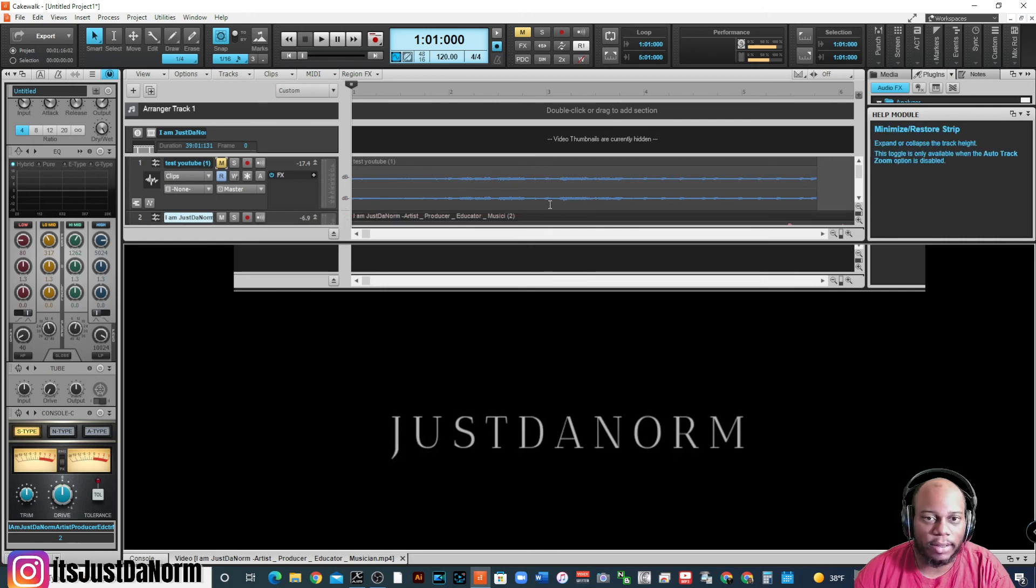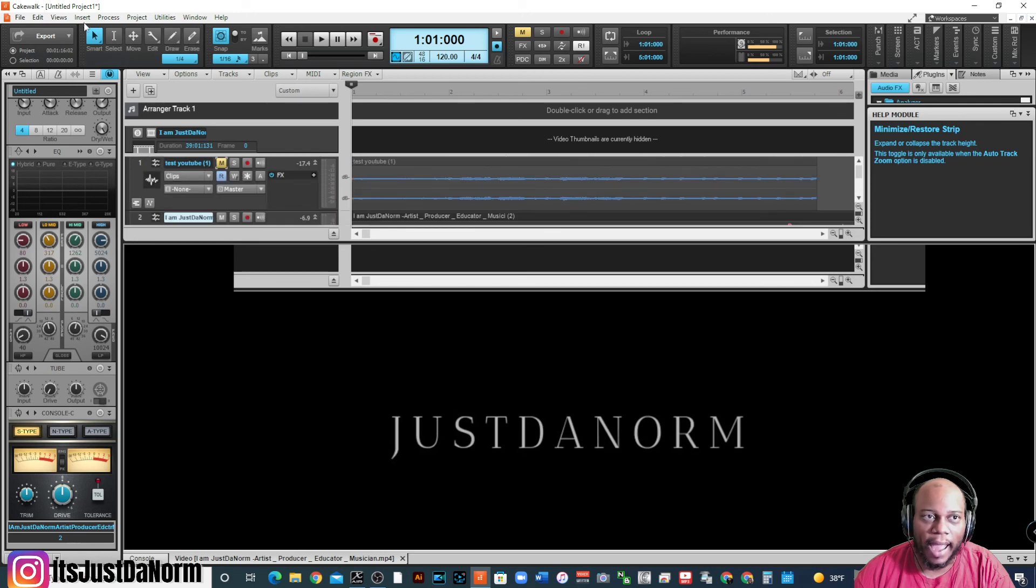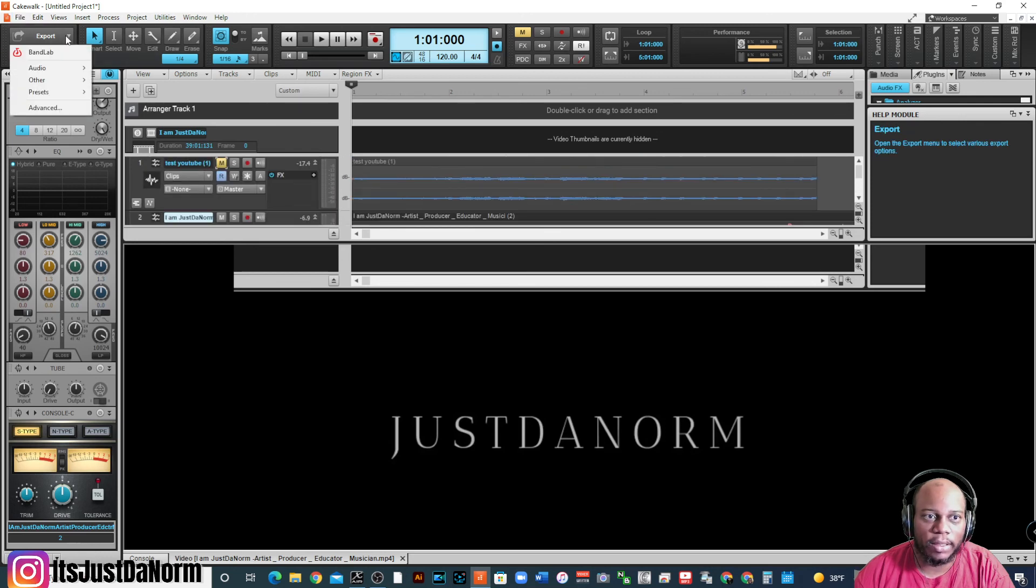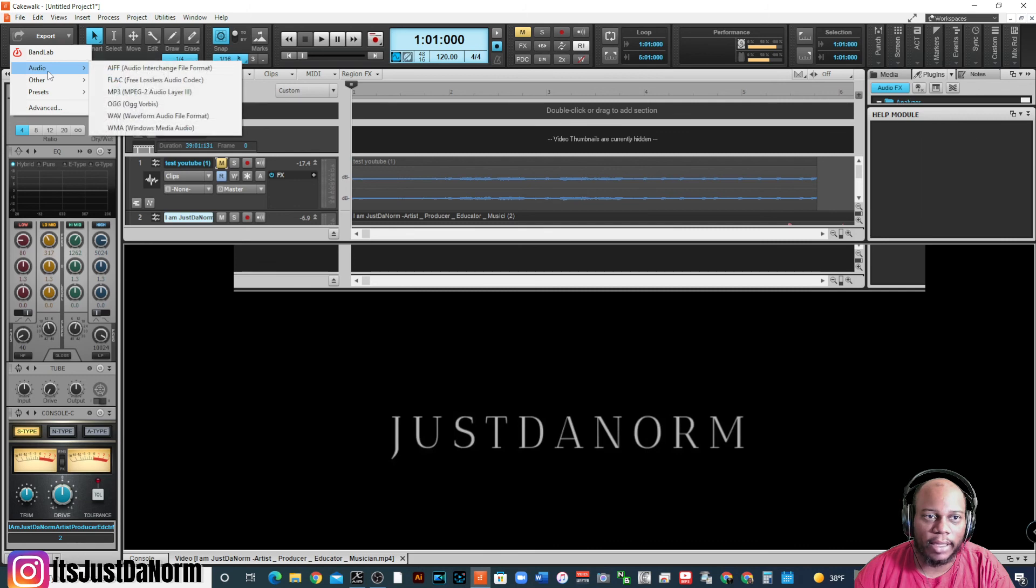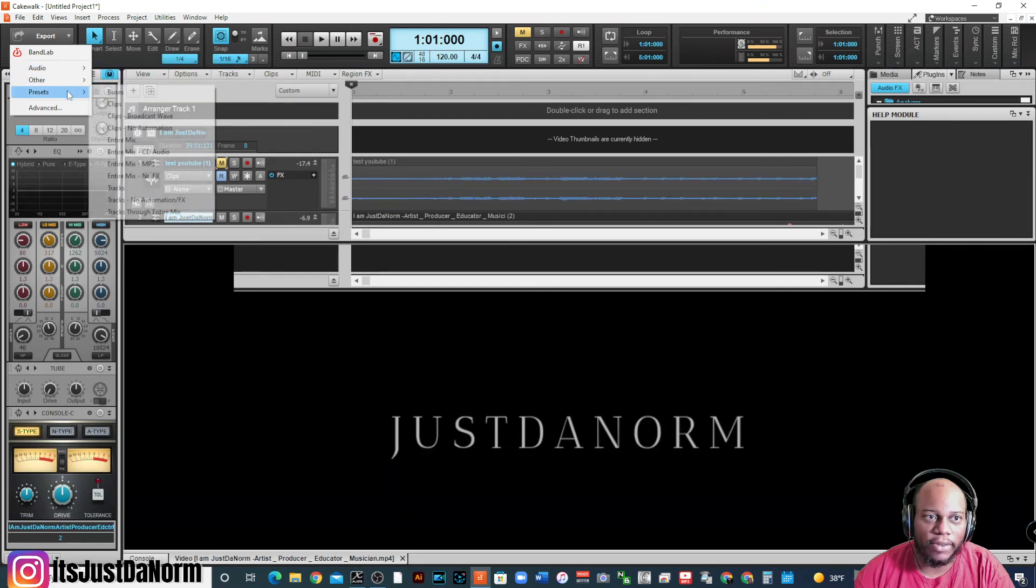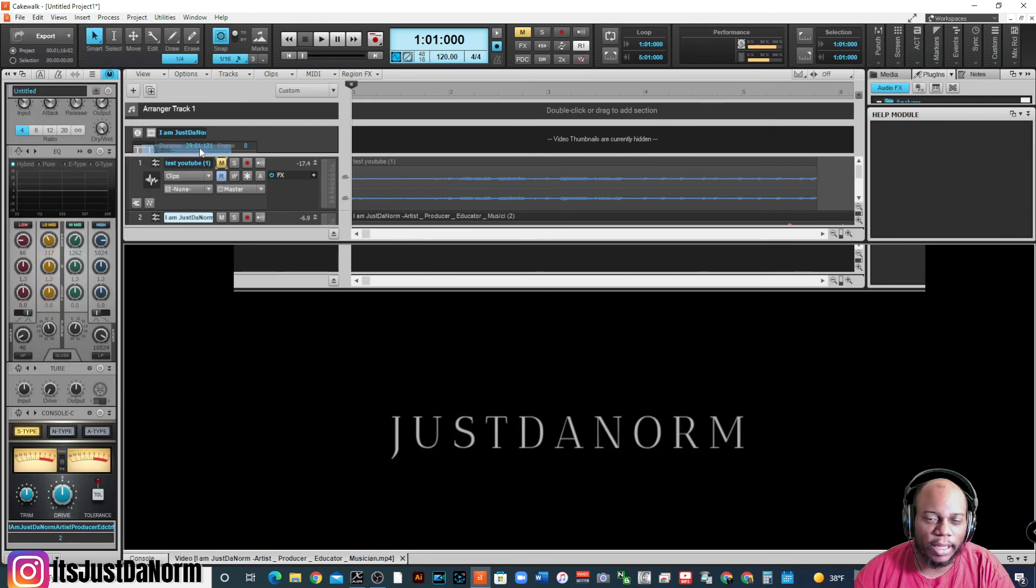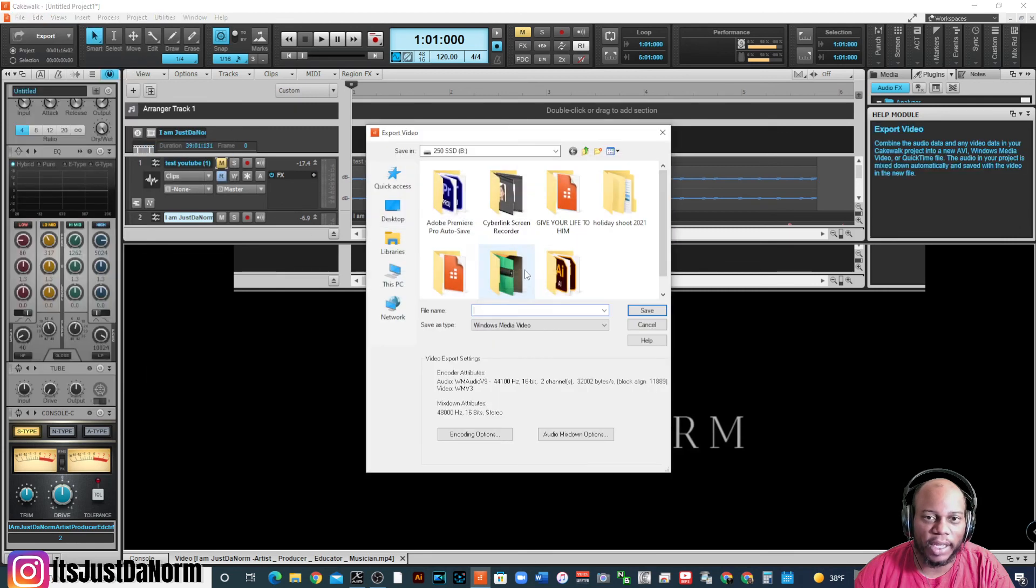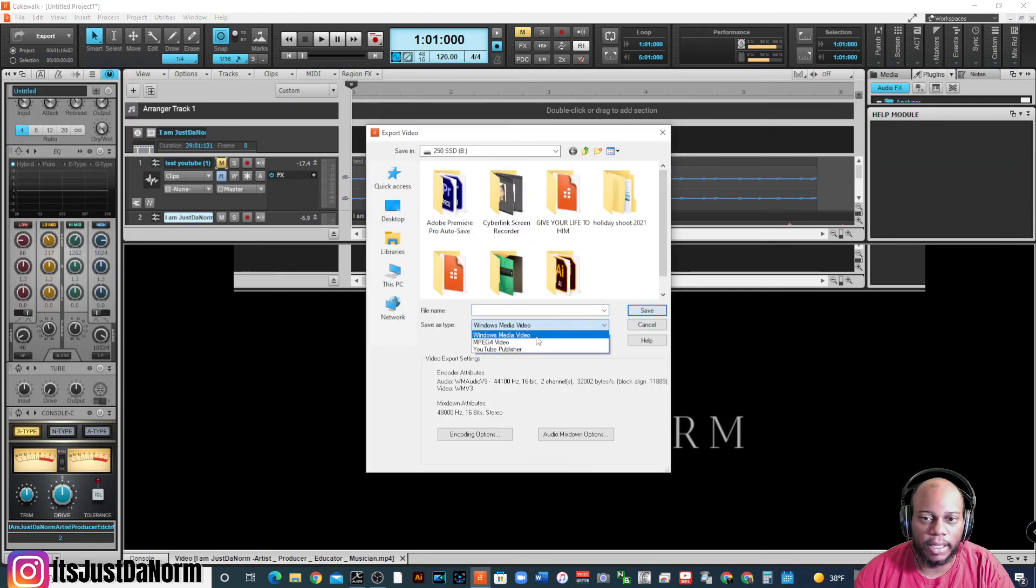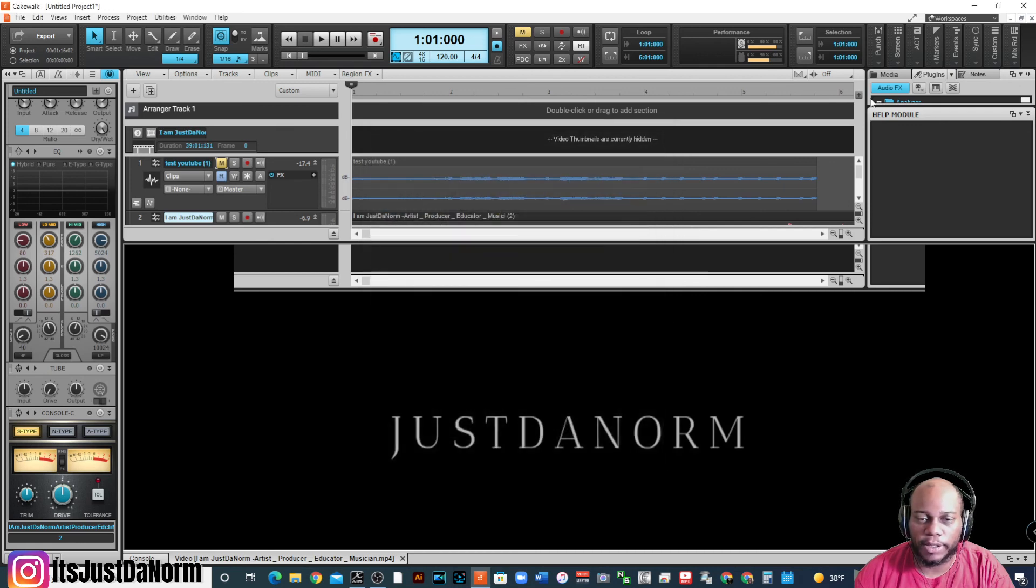Now, if I go to try to export, I can export it as a video. Go up here to export. And now, I see the option to export it as a video. And then I can do that. And I can do it in Windows Media or MPEG or YouTube Publisher. Whichever. So, that's a cool feature if you need to do that.